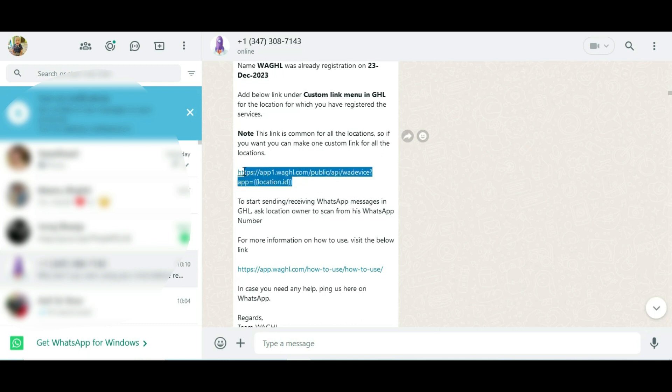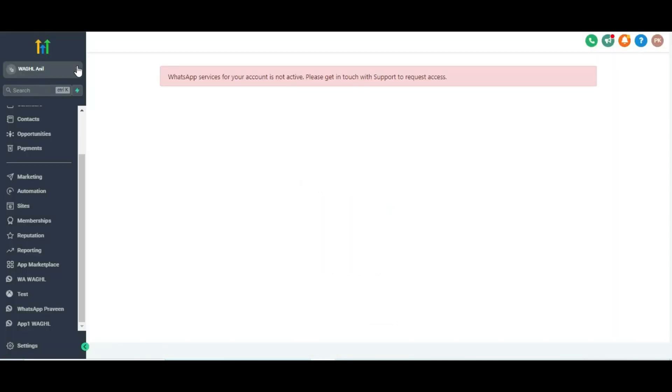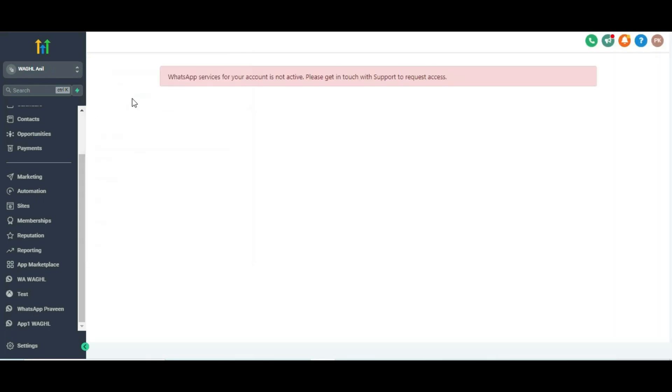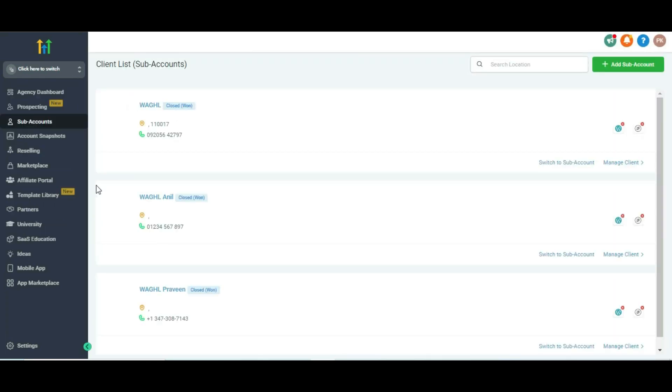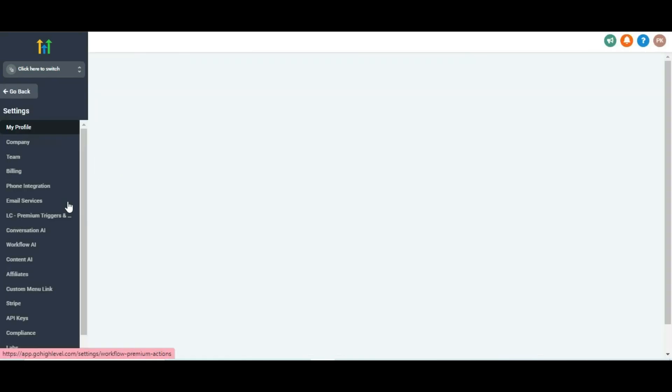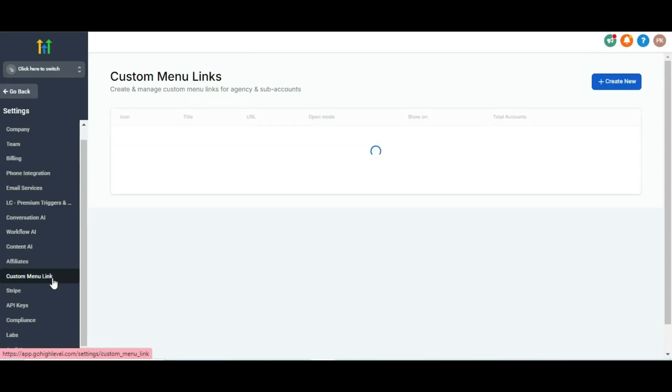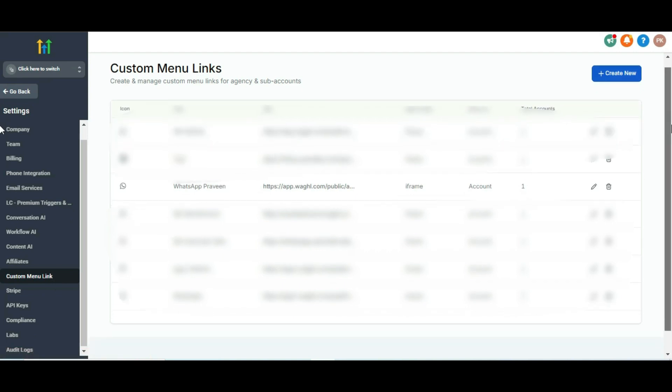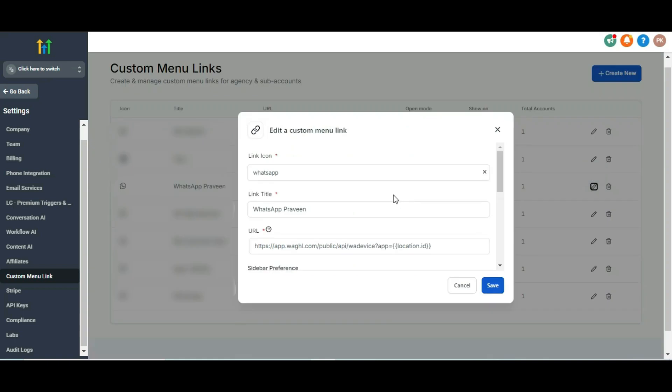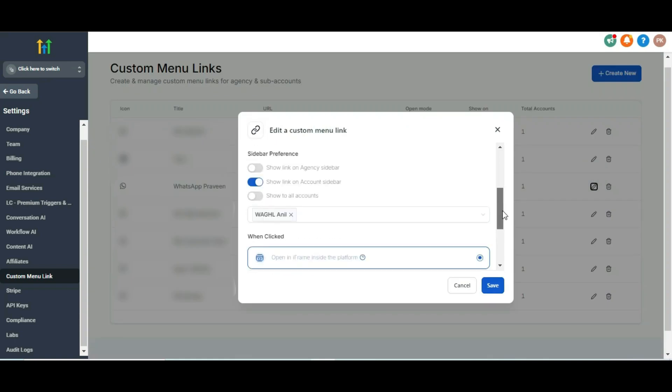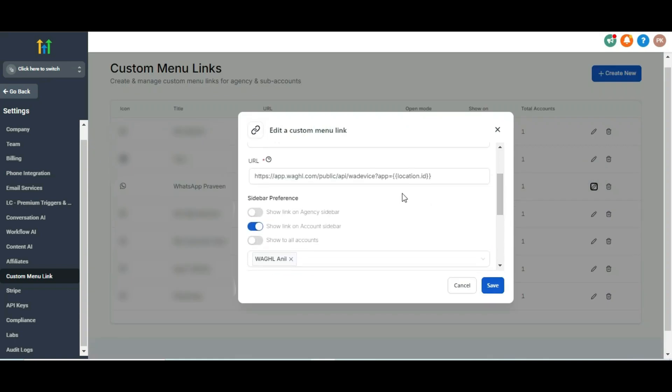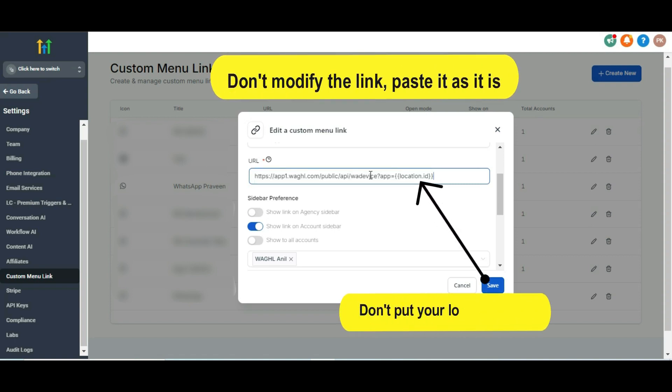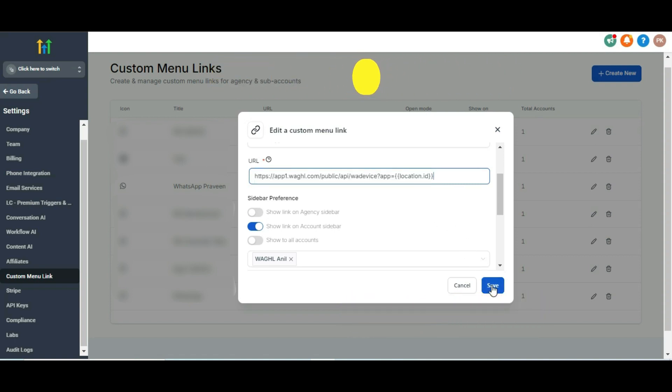Now all you need to do is copy the custom menu link from here and paste this under your agency view account. For that, switch to your agency view account, click on settings, then go to custom menu link. Here, add and paste the custom menu link for the same location in which you are facing this issue, or in case if it is already there, you can edit and replace the link in the URL and then click on save.